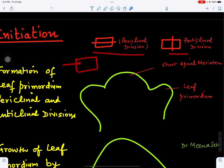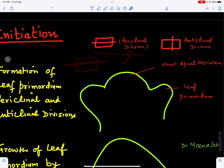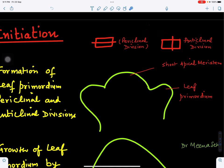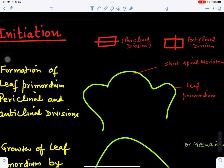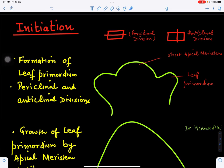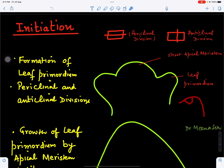We need to understand two types of cell division. If the cell wall is parallel to the surface, this is called periclinal division. If the cell wall is at a right angle to the surface, this is called anticlinal division. The leaf formation involves both anticlinal and periclinal divisions. The first step is the formation of the leaf primordium, followed by a mass of cells undergoing both anticlinal and periclinal divisions.